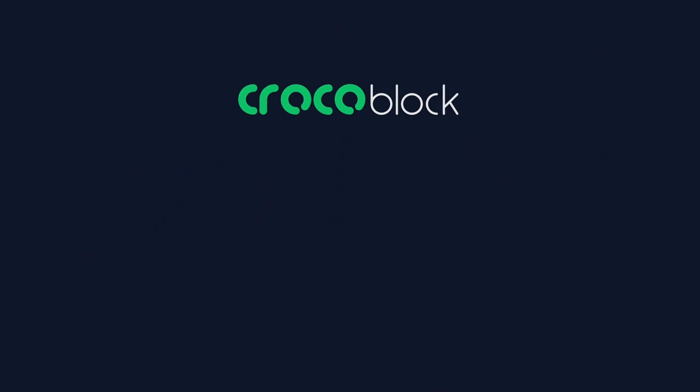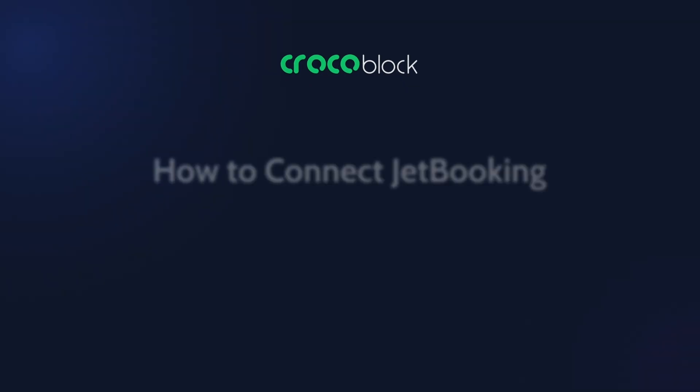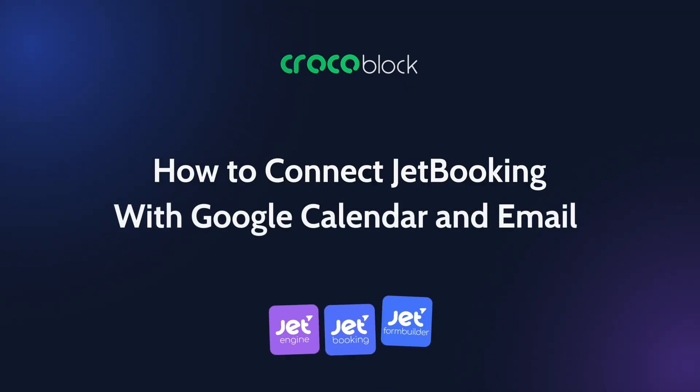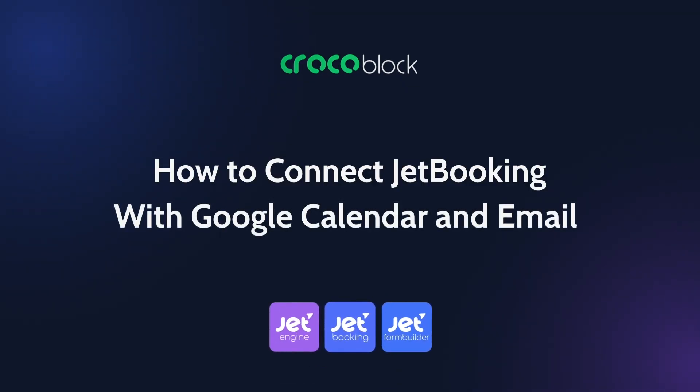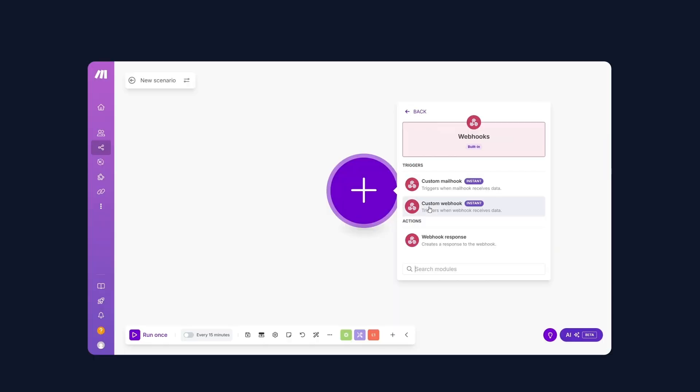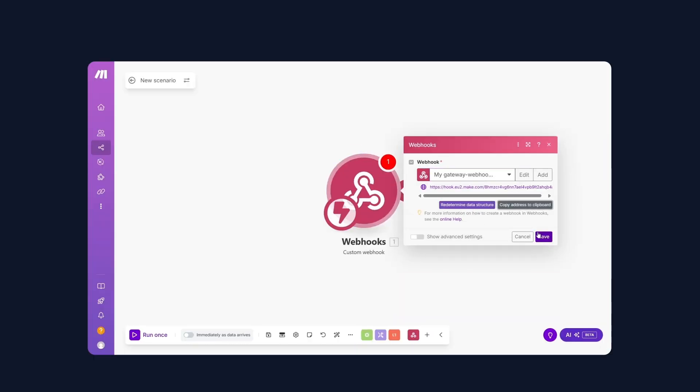Hello, my name is Elena and welcome to the CrocoBlock channel. In this video, I will guide you through the process of connecting the JetBooking plugin with Google Calendar and email.